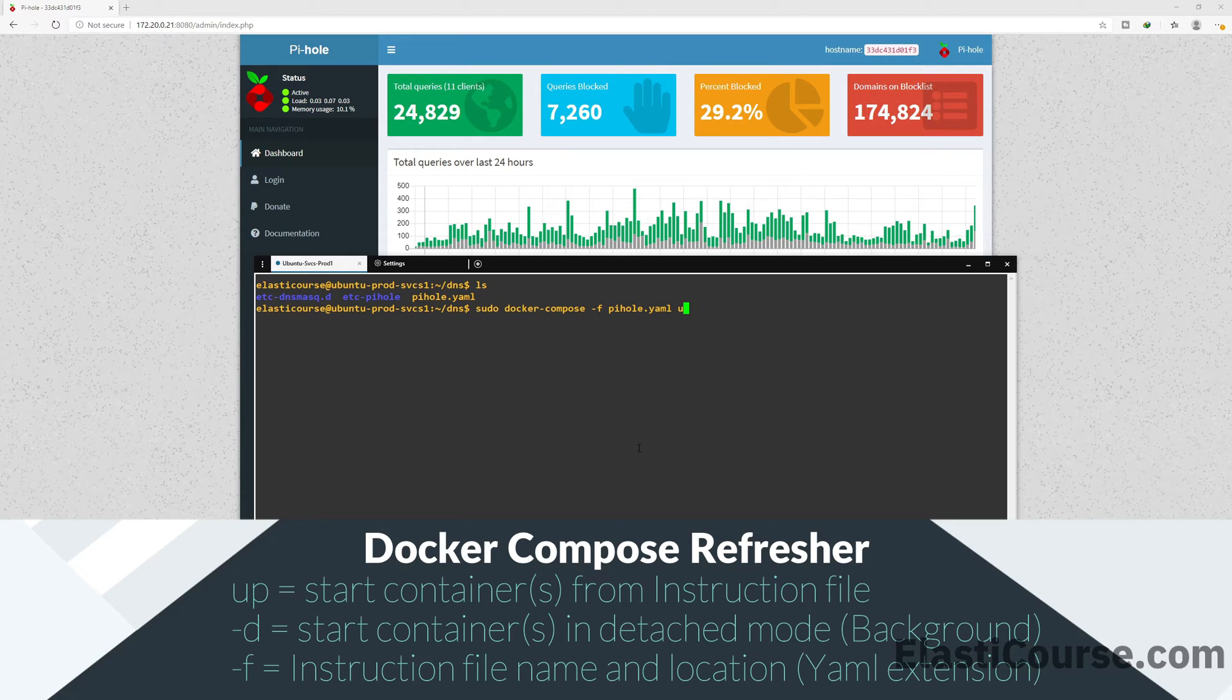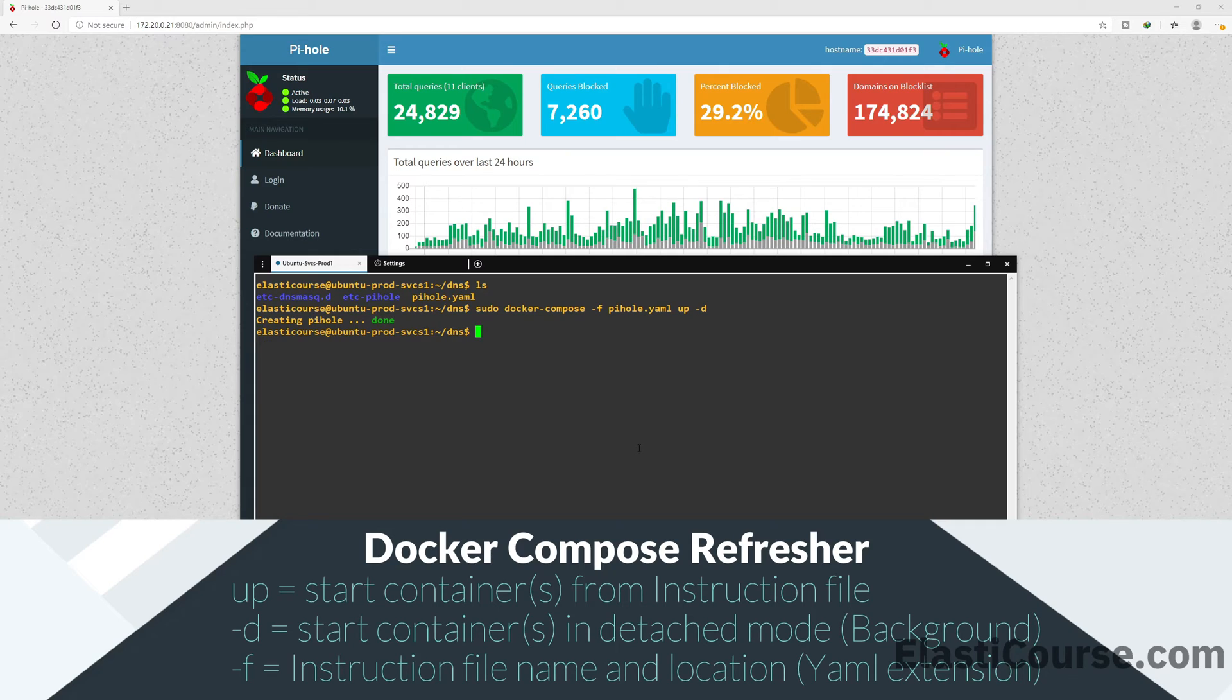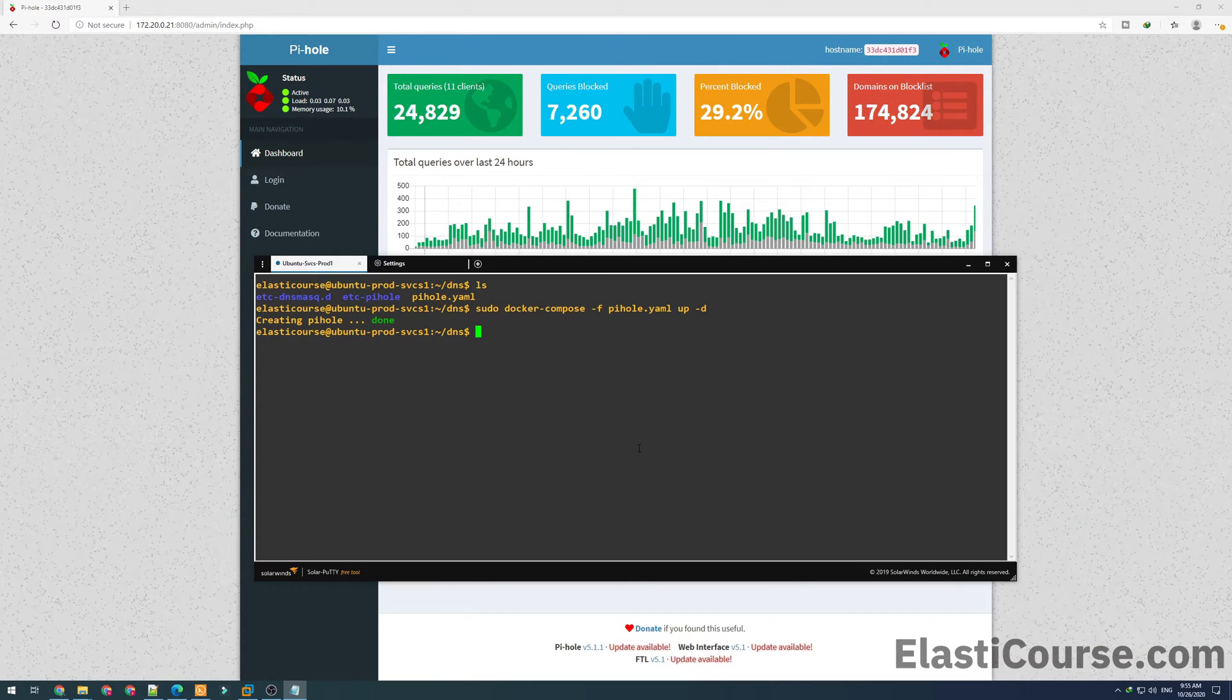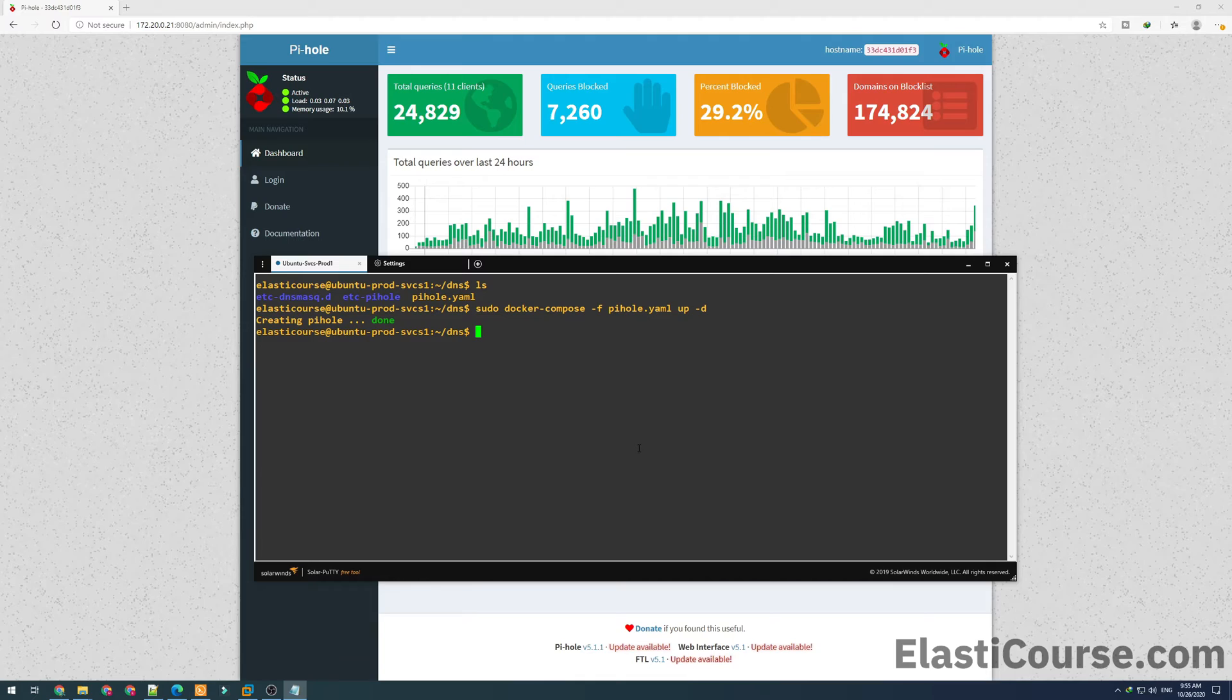Right now we are in the same directory, so I'm just gonna define the pihole.yml file. I'm gonna use up to start a container. The opposite for this obviously is down, which brings down the container. And dash d makes sure this is in detach mode. That means the container will not show you all the terminal output in this specific SSH session, but it will start in the background and will keep working.